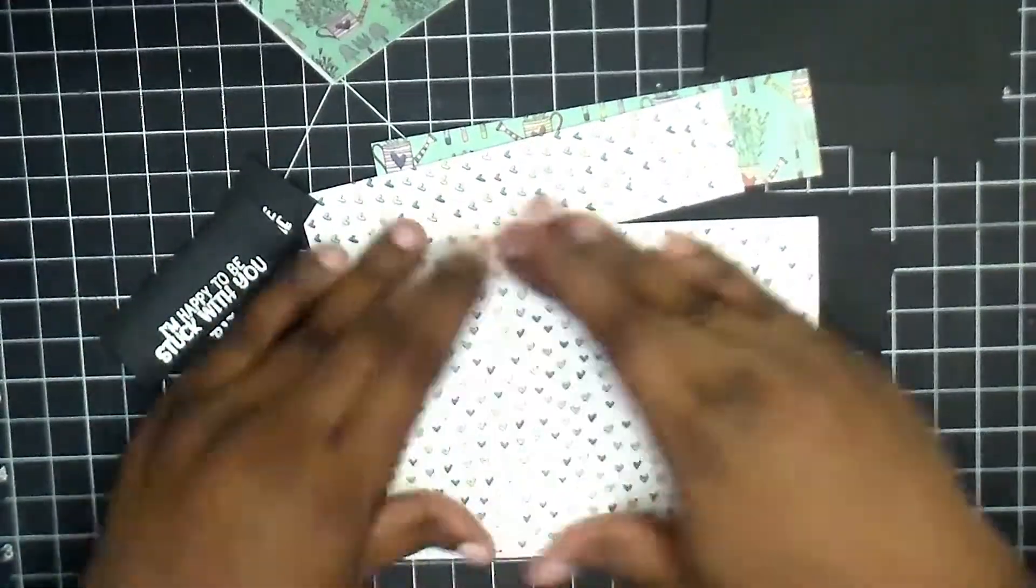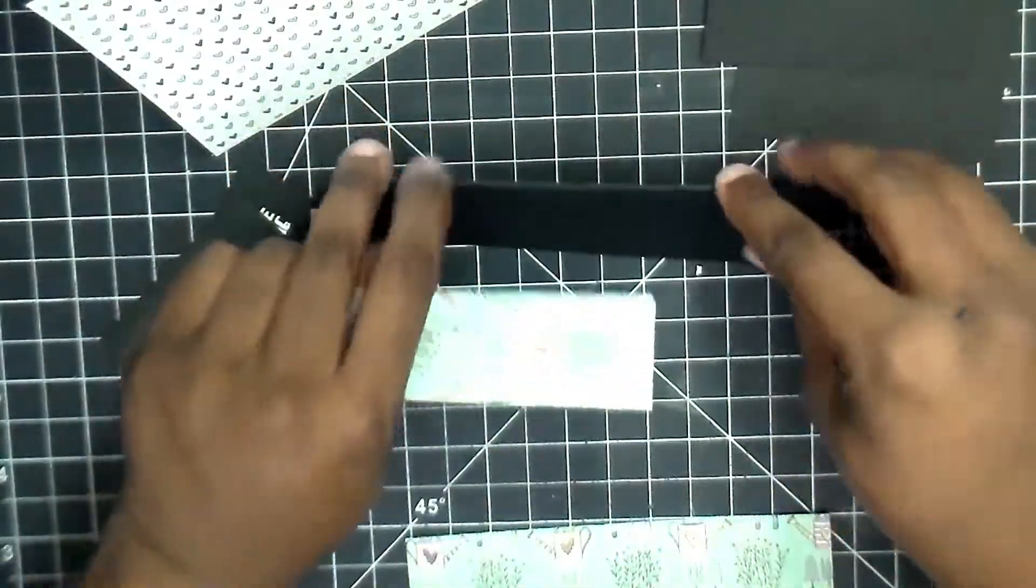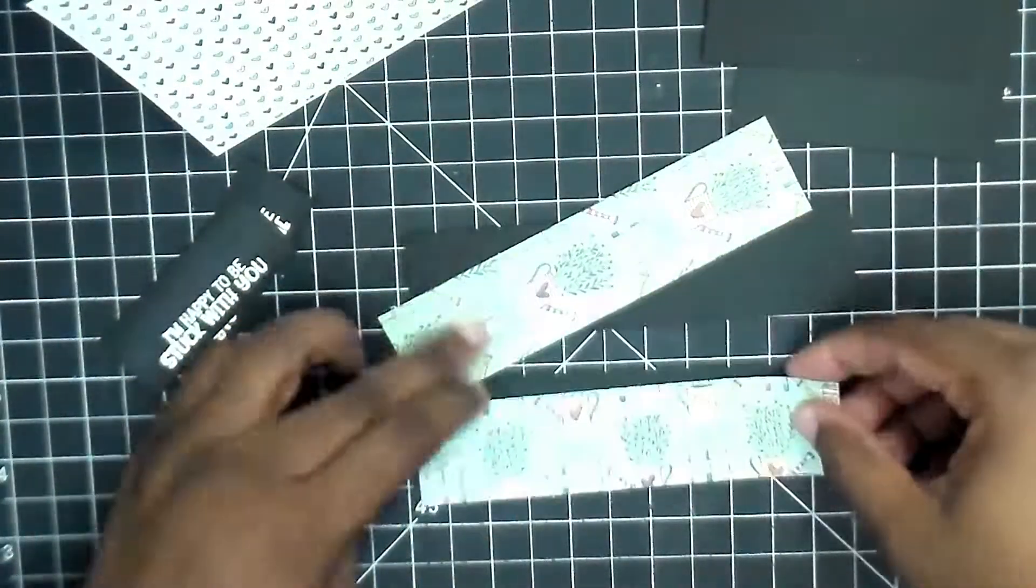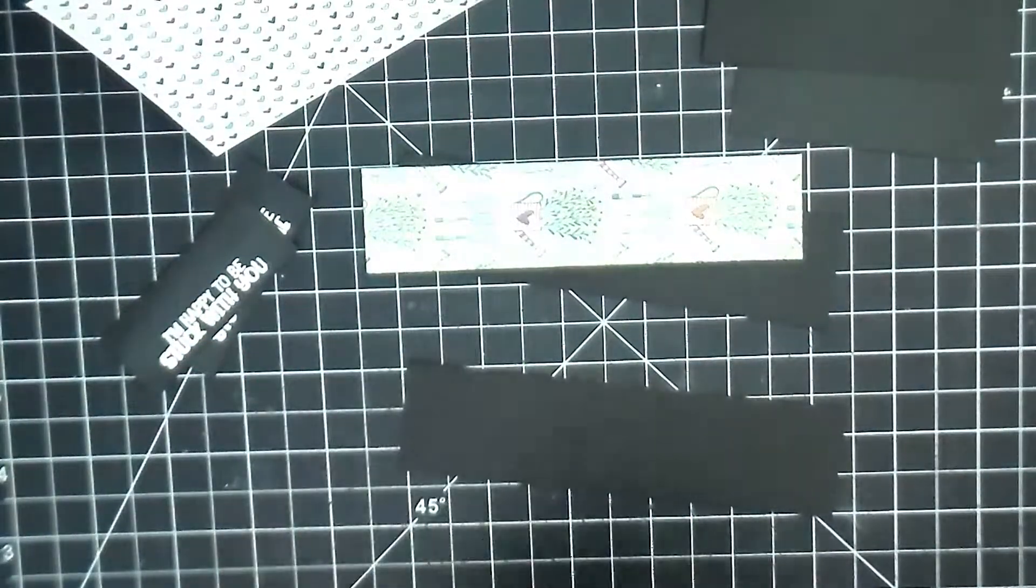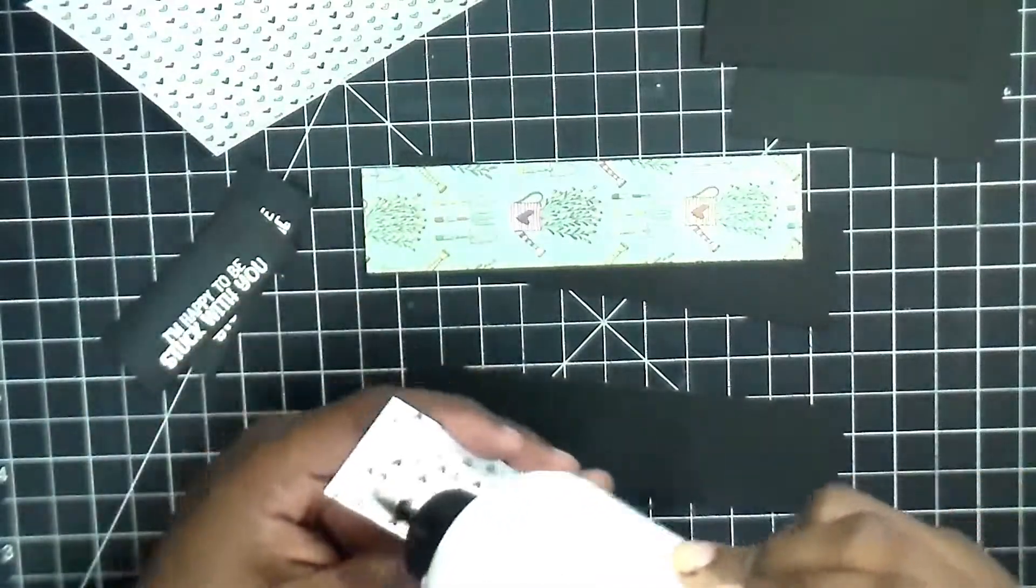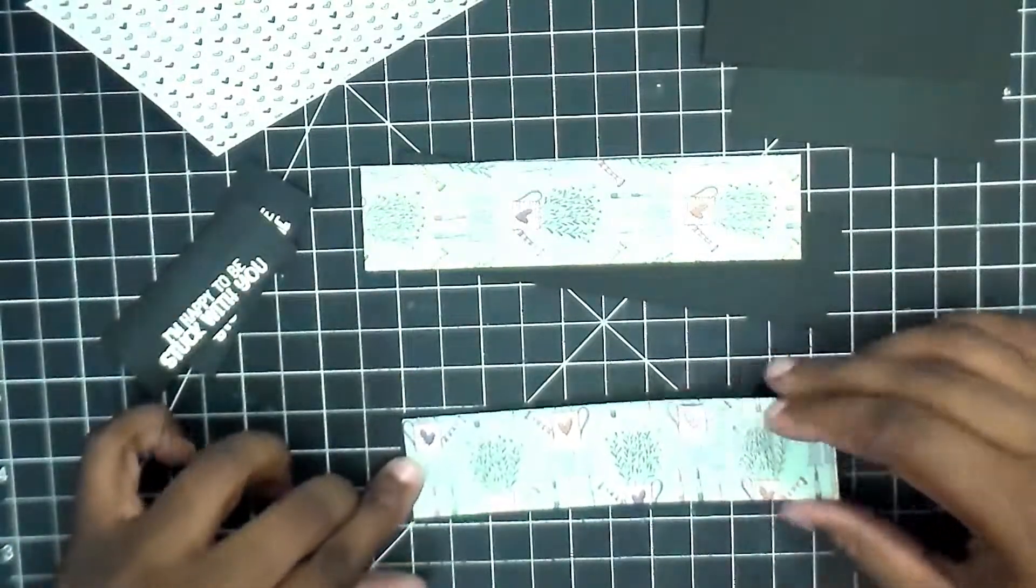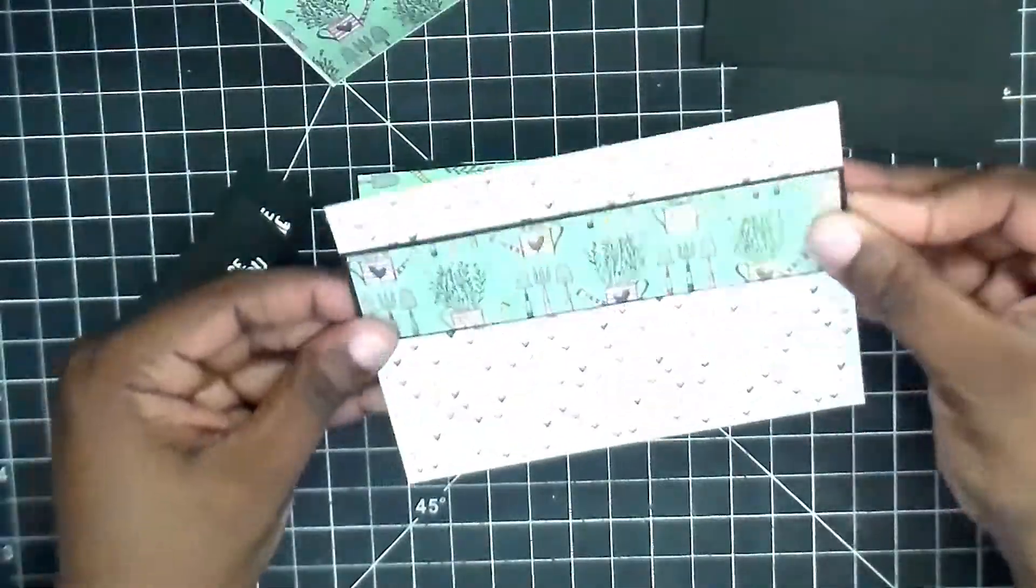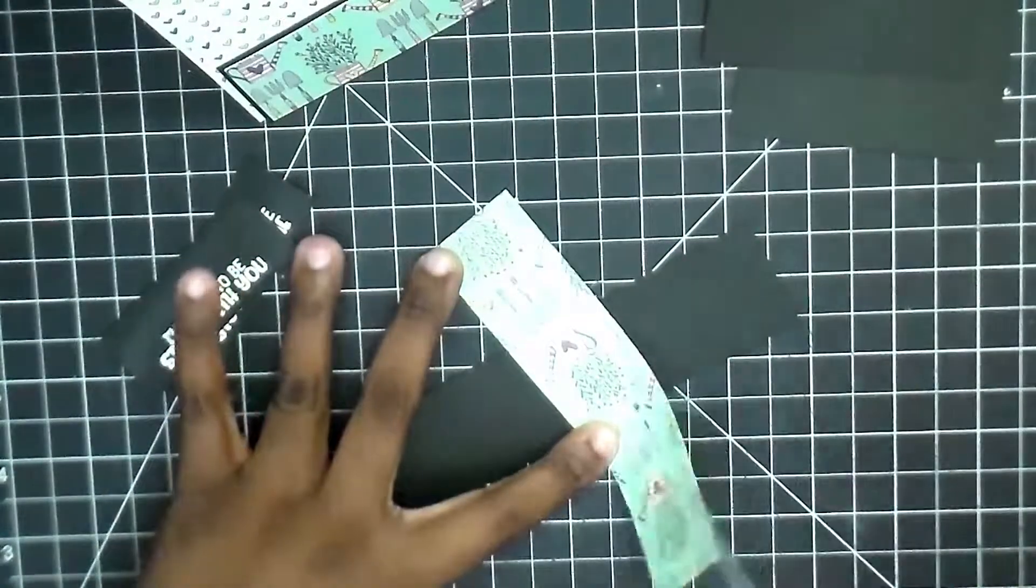Without tearing up the paper if I get it attached too strong with the ATG tape by itself. I also like the added security that it's not going to start peeling apart when you visit someone and you sent them a card and it looks like all the pieces are starting to fall off. I don't like that, so I always like to make sure that everything is secure.